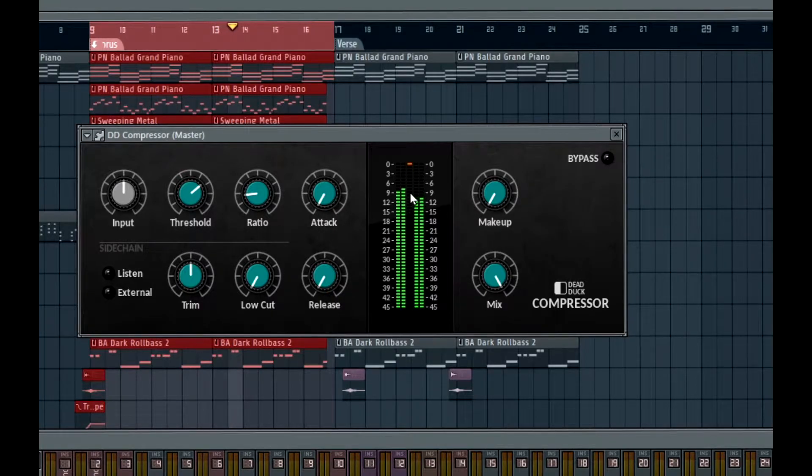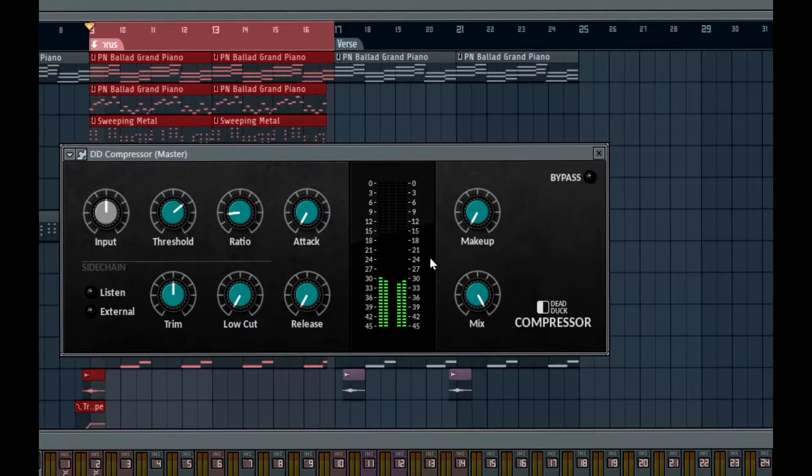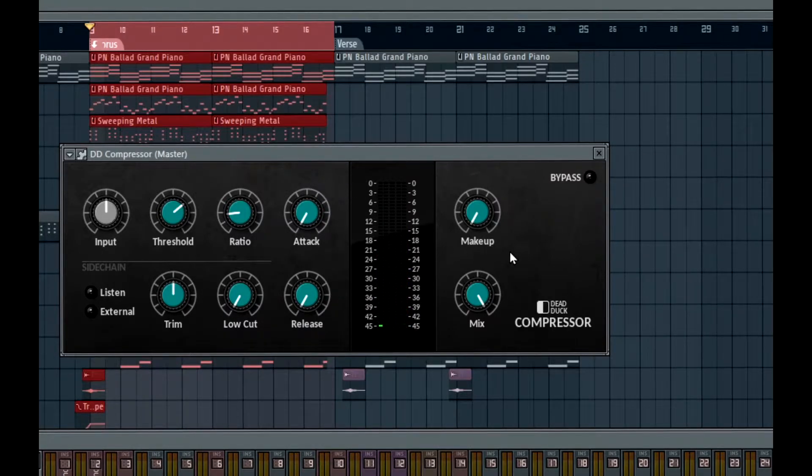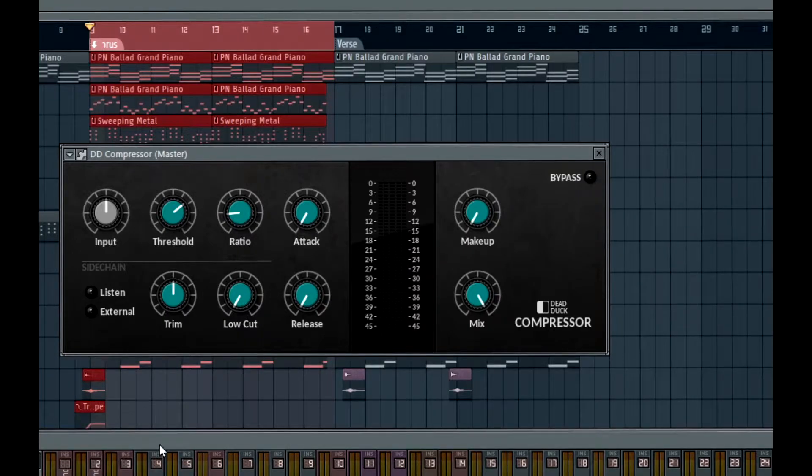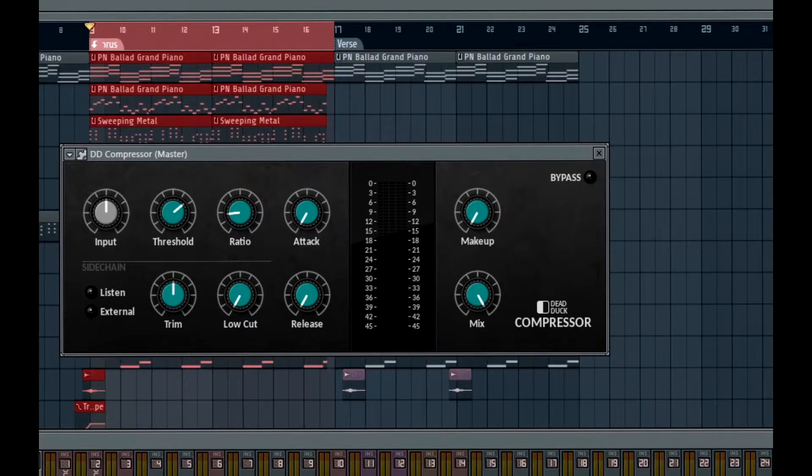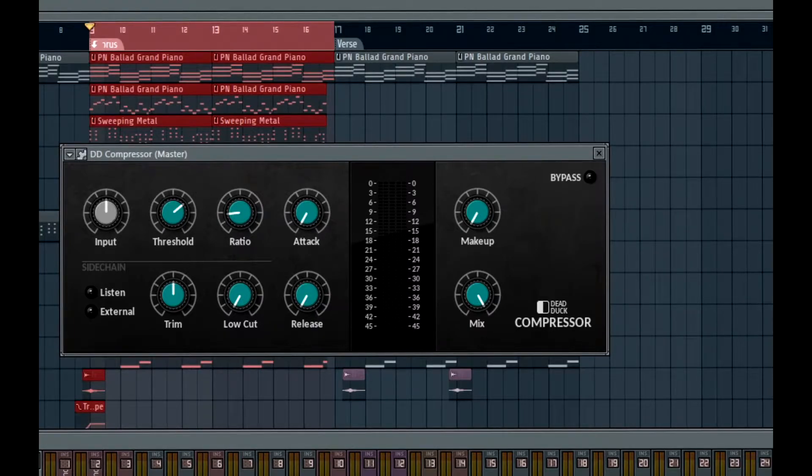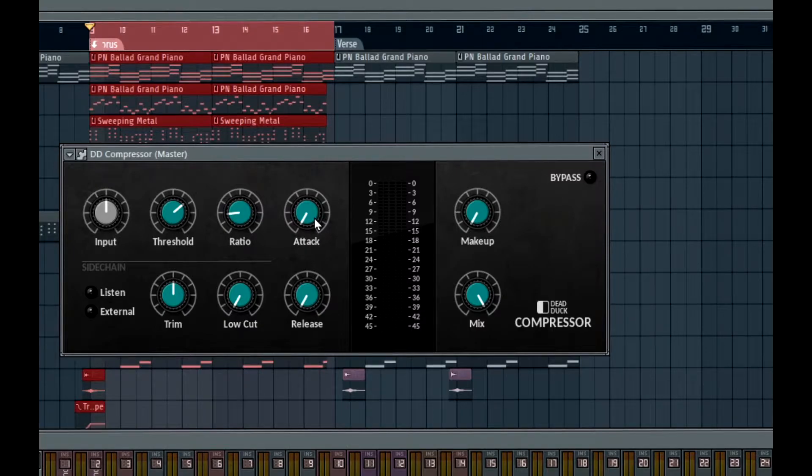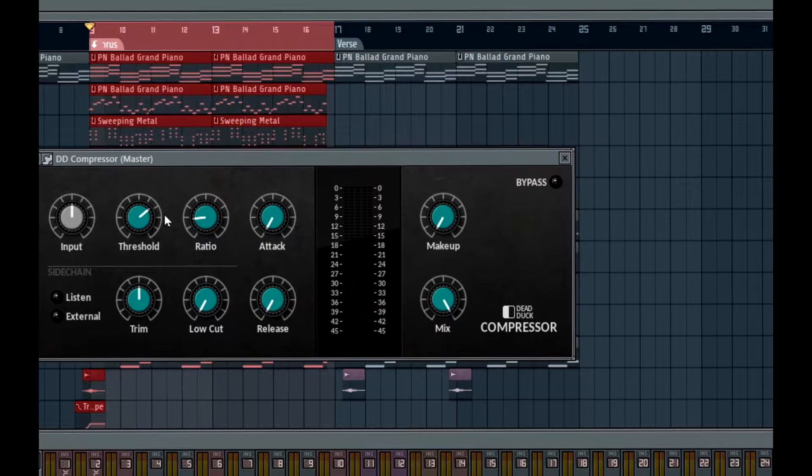And as you can see and hear, we are getting compression. My thing is with compression, I don't like fast attacks. Currently this is set to the fastest attack. So that means immediately as the signal goes over the threshold, it's getting compressed. I don't like that, especially for a master bus, because that can really destroy your drums. If I were to lower the threshold, basically my kick and bass is gone.